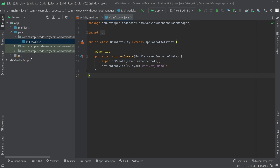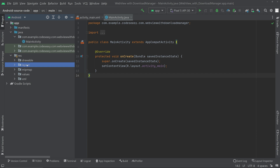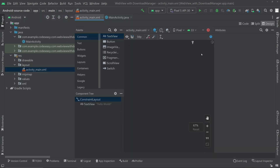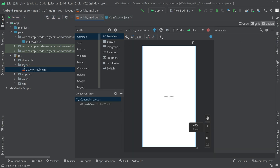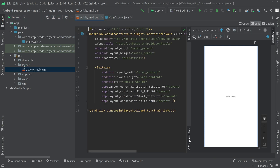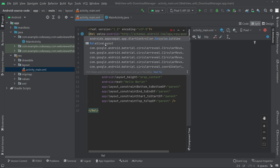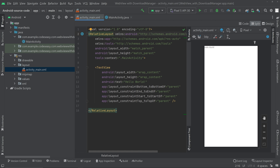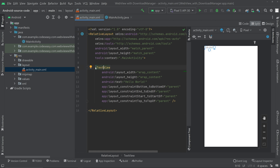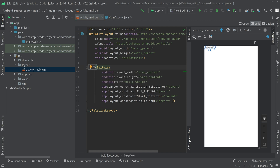First, go to the activity_main.xml file in the layouts folder. Switch to split mode and change the parent layout to RelativeLayout. Remove the TextView and add a WebView in its place.